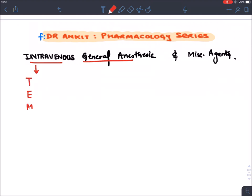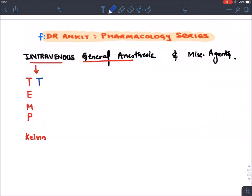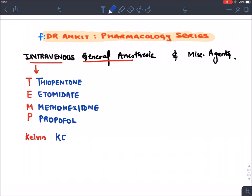The intravenous general anesthetic drugs can be remembered with the mnemonic 'Temperature Kelvin': T for Thiopentone, E for Etomidate, M for Methohexitone, P for Propofol, and K for Ketamine. We will discuss each of these agents in great detail.